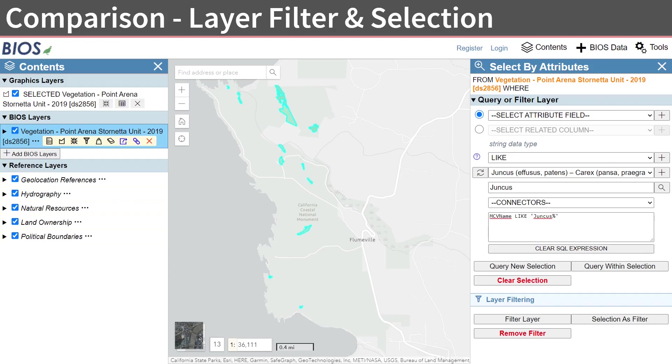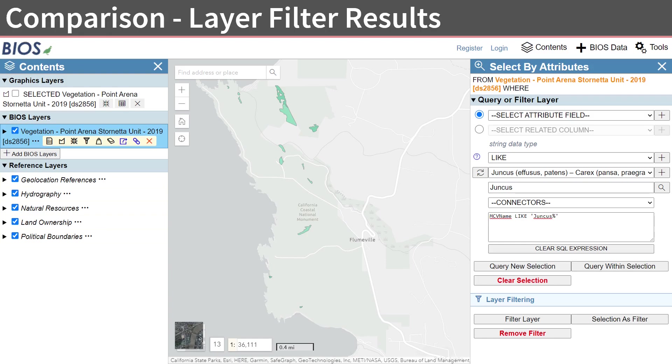Here, we see both the selection and the Layer Filter active. Turning off the symbology for the selection in the Graphics Layer section of the Contents panel reveals just those features beginning with Juncus in the NVCS name are visible. All other features are hidden.